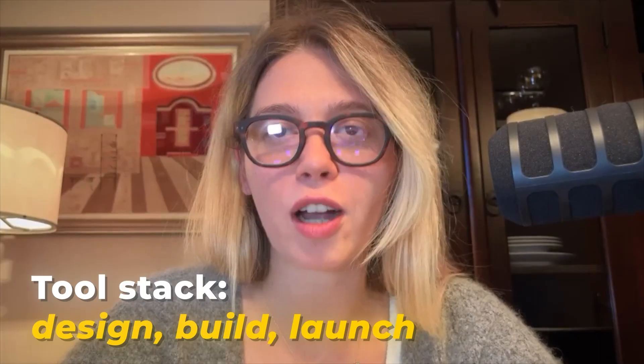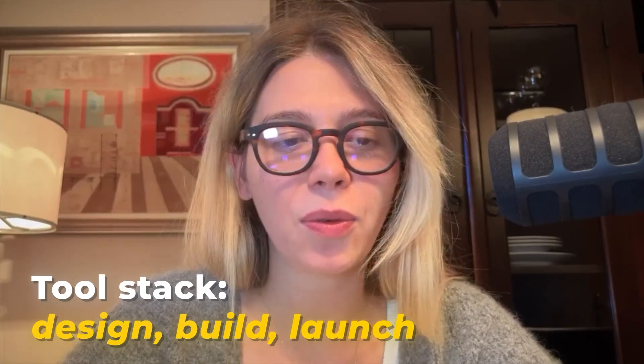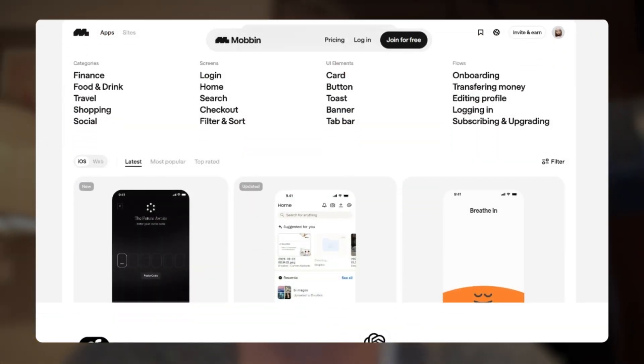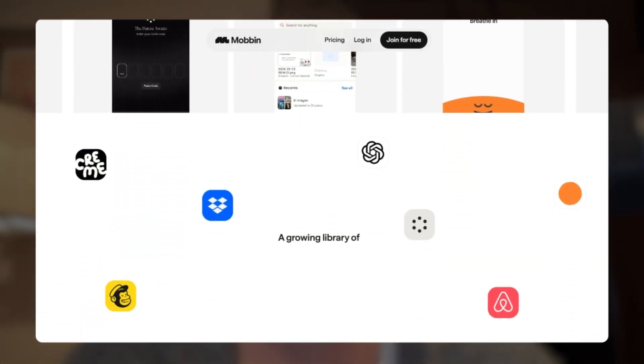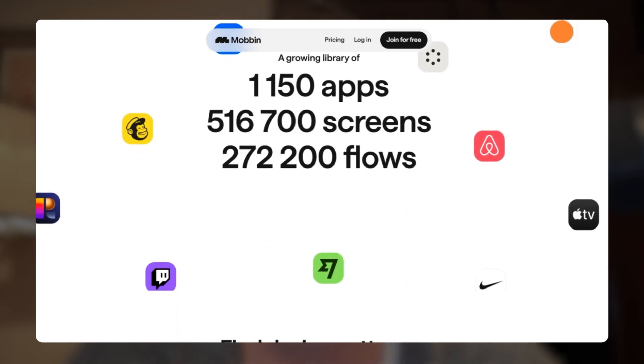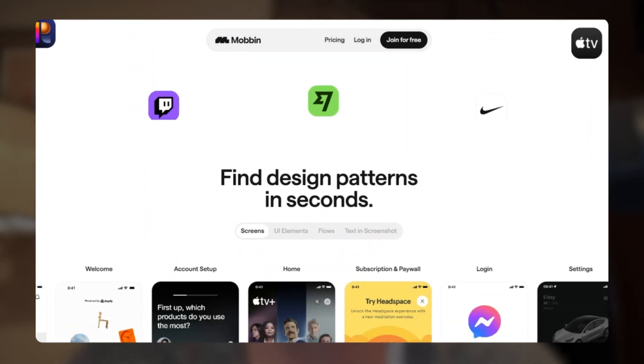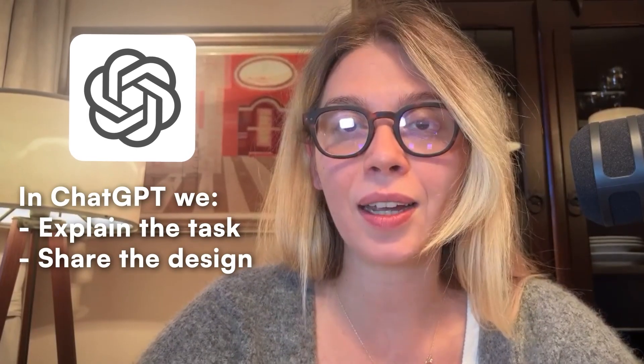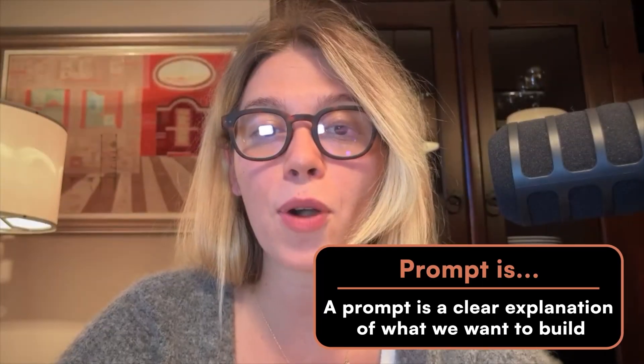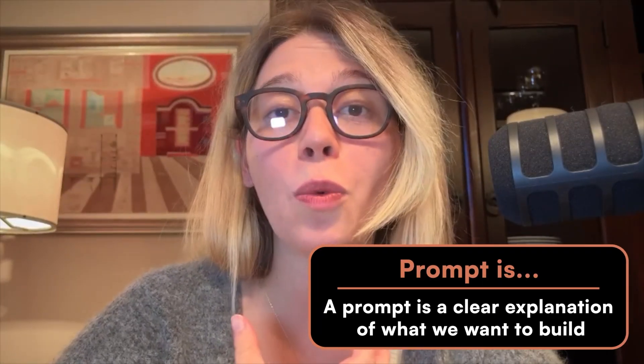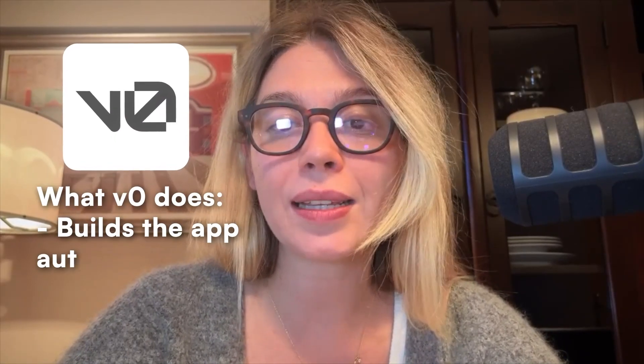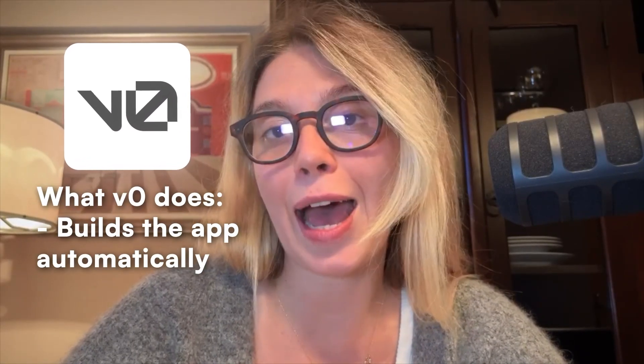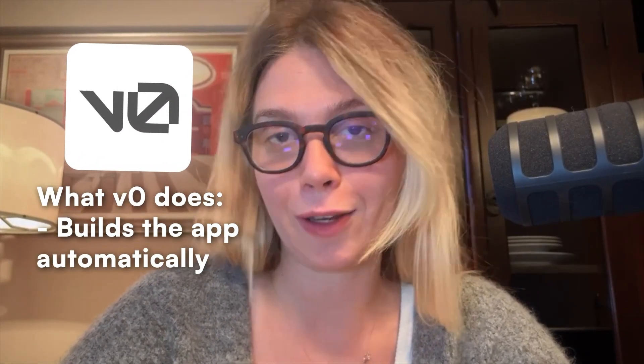First, let's talk about the tools. We're going to use Mobbin. It's a giant library of real app designs and you're going to use it to find the real design and UI. Once we find the right design, we're going to take an image of that design and move it to ChatGPT. In ChatGPT, we will explain what we want to build and share the design for ChatGPT to give us clear prompts. A prompt is just a clear explanation of what we want to build and that's what V0 takes. It reads, then it builds the app automatically for us.